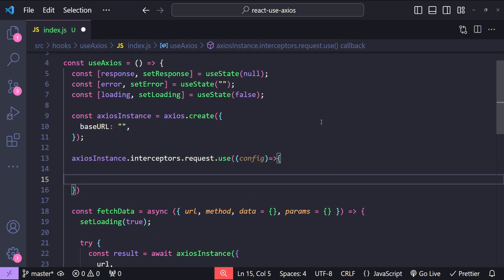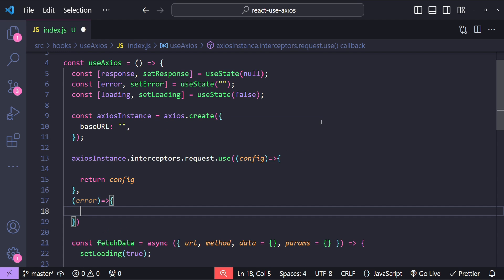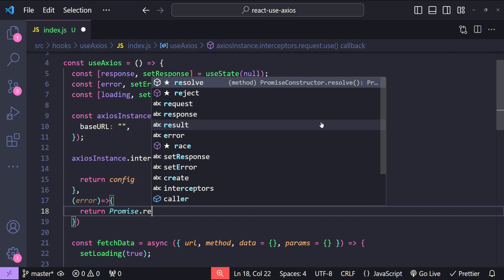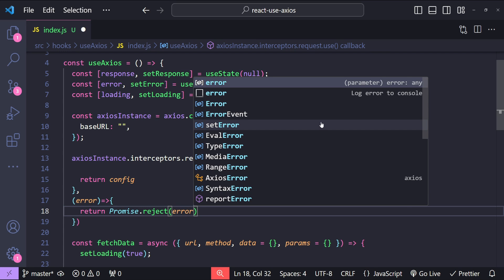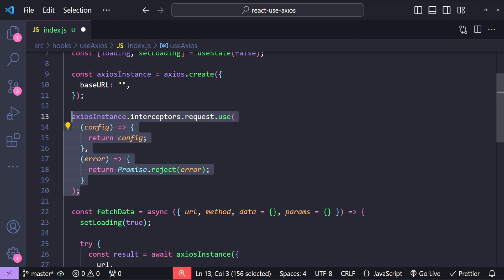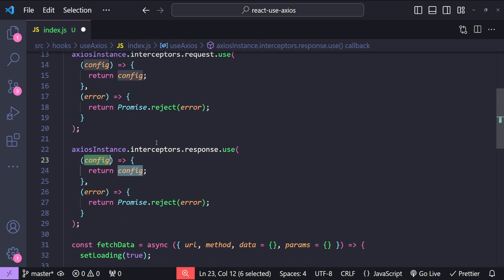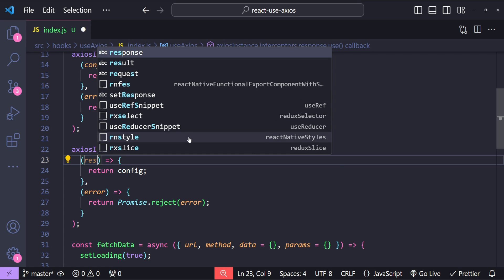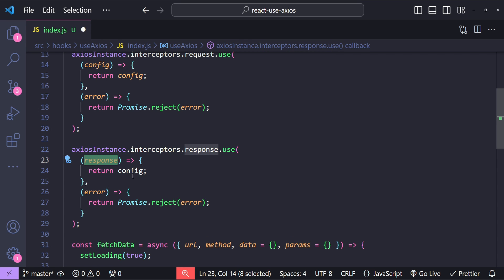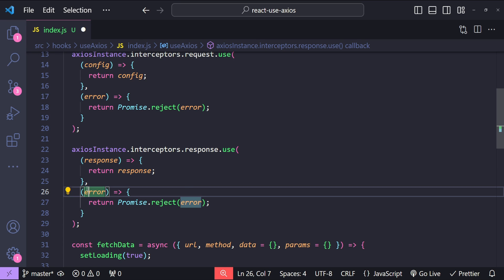We can do something with the config and then return it. We also provide a second callback for errors — the normal thing to do is reject the promise: return Promise.reject(error). Let's format the document. This same structure applies to the response interceptor — we use axiosInstance.interceptors.response.use, and instead of config we get the response as the argument. We can check status codes or decorate the response data, and the error callback is the same as in the request interceptor.